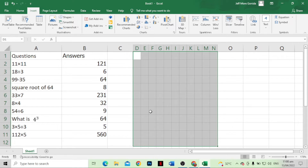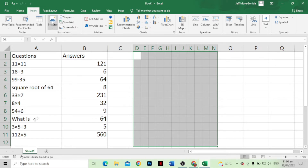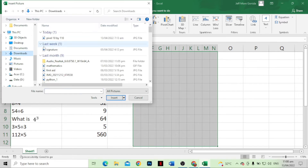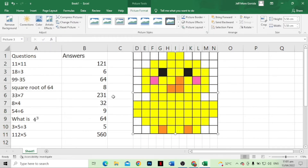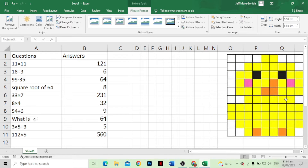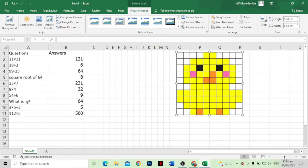These boxes here are the place where I am going to draw our pixel art. Since we don't know how to draw, we need to insert a picture that will serve as our sample or guide. Click Pictures, then This Device, and let's go to Downloads. This is the picture — this is the sample that we are going to use.